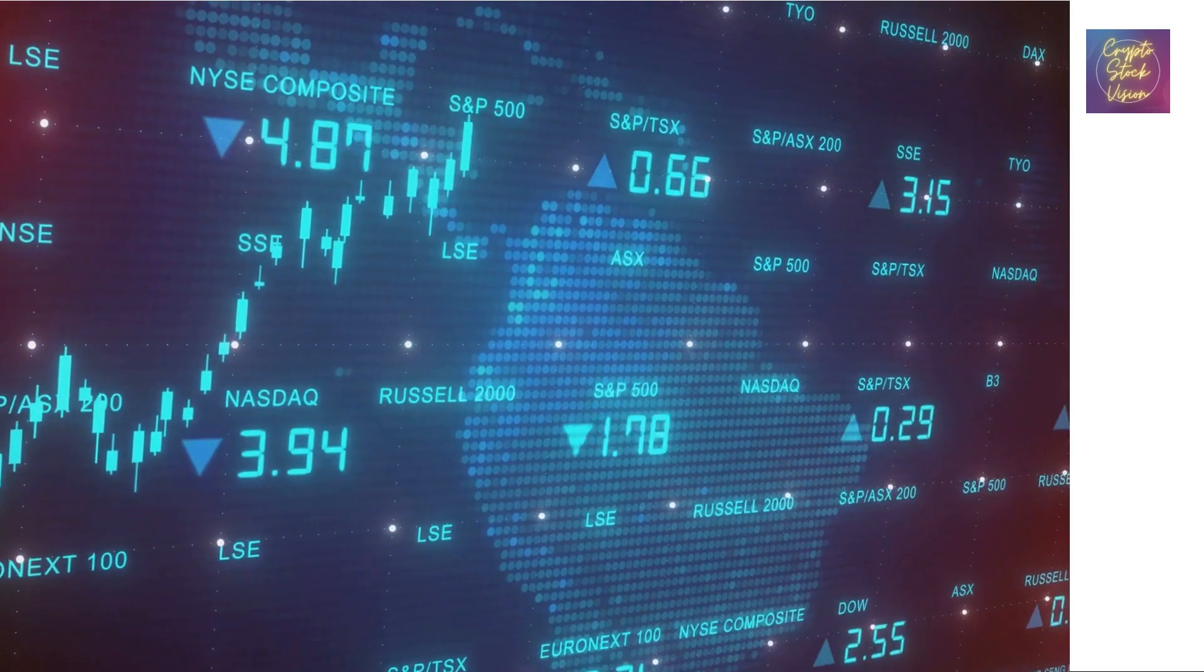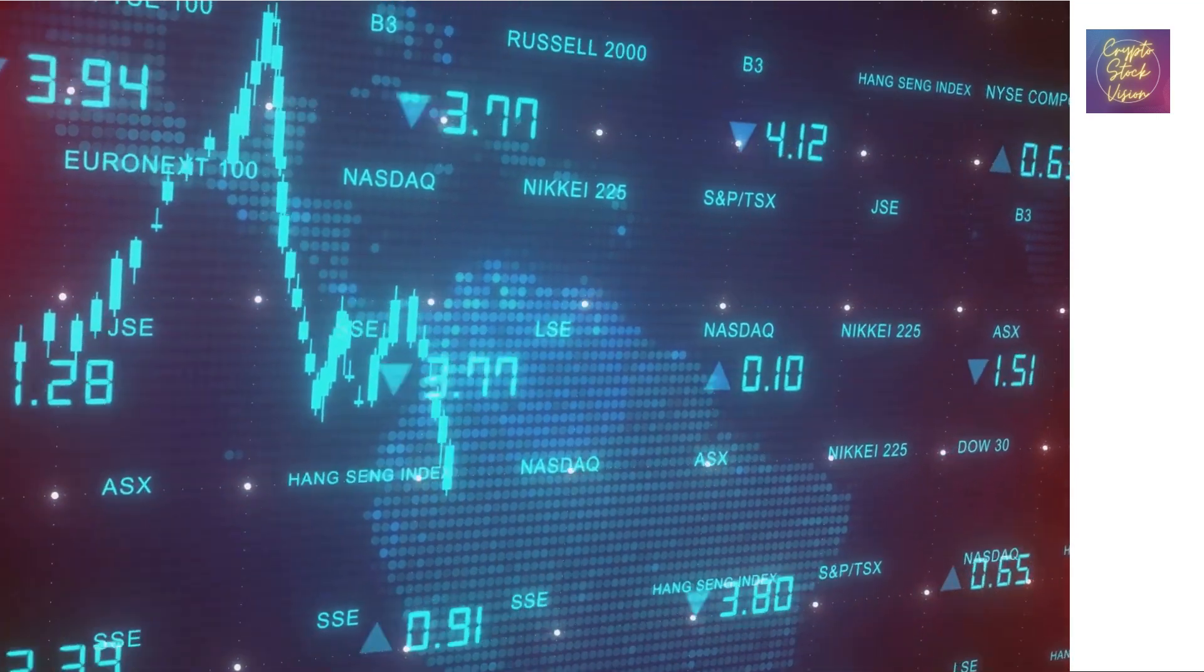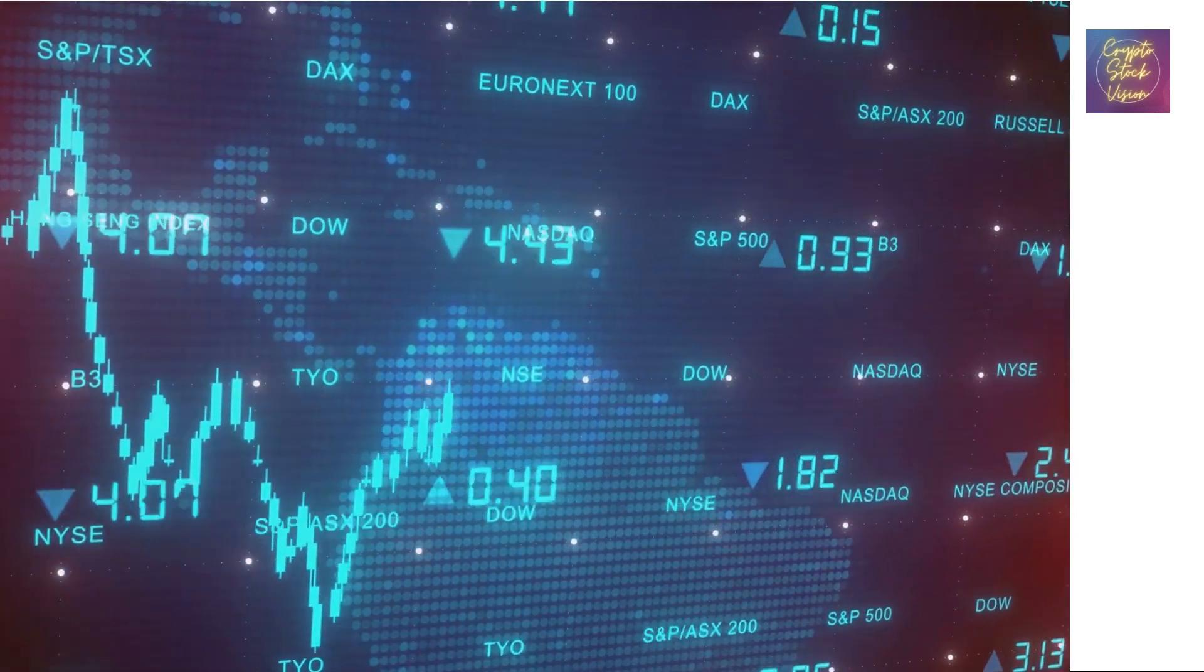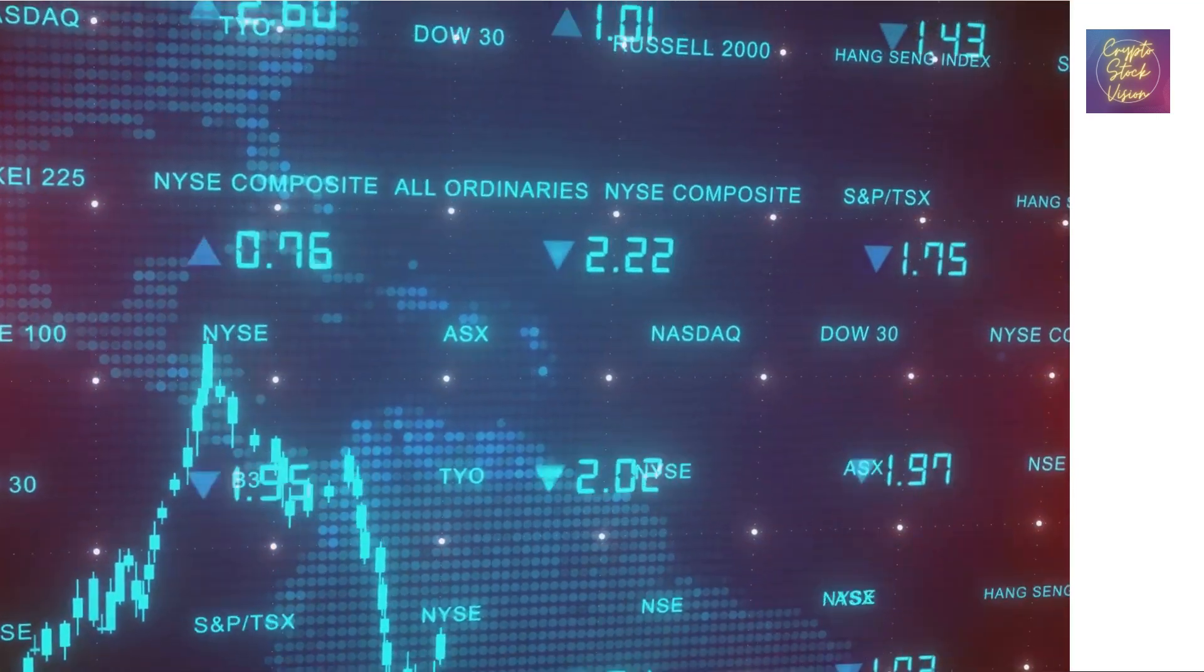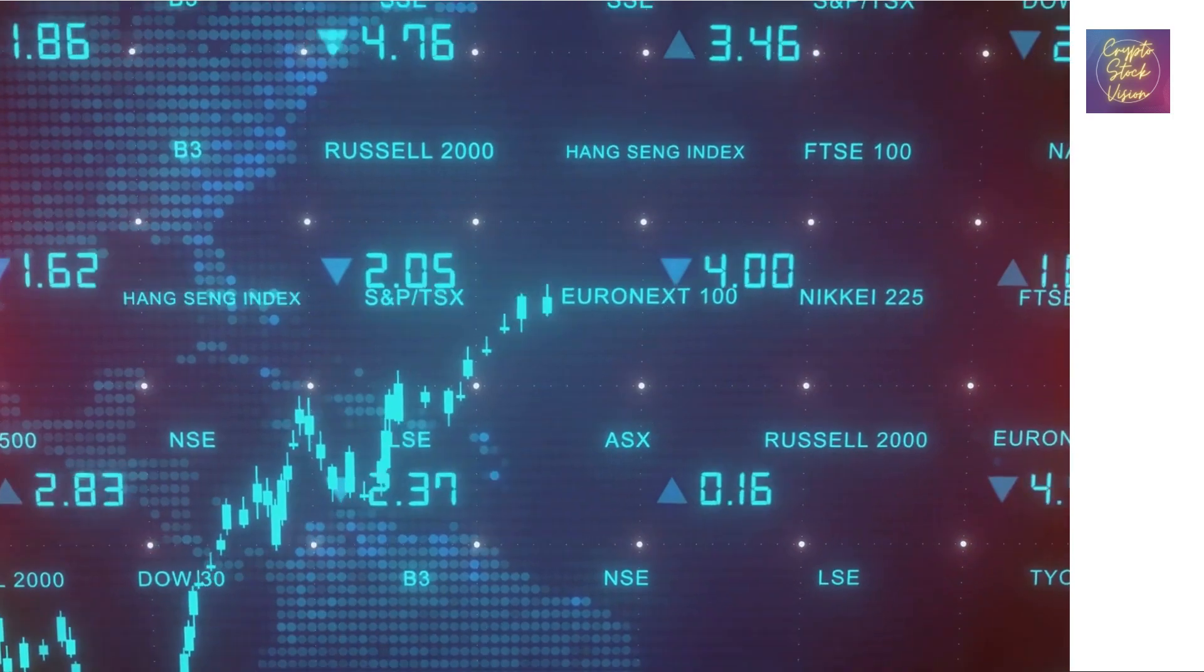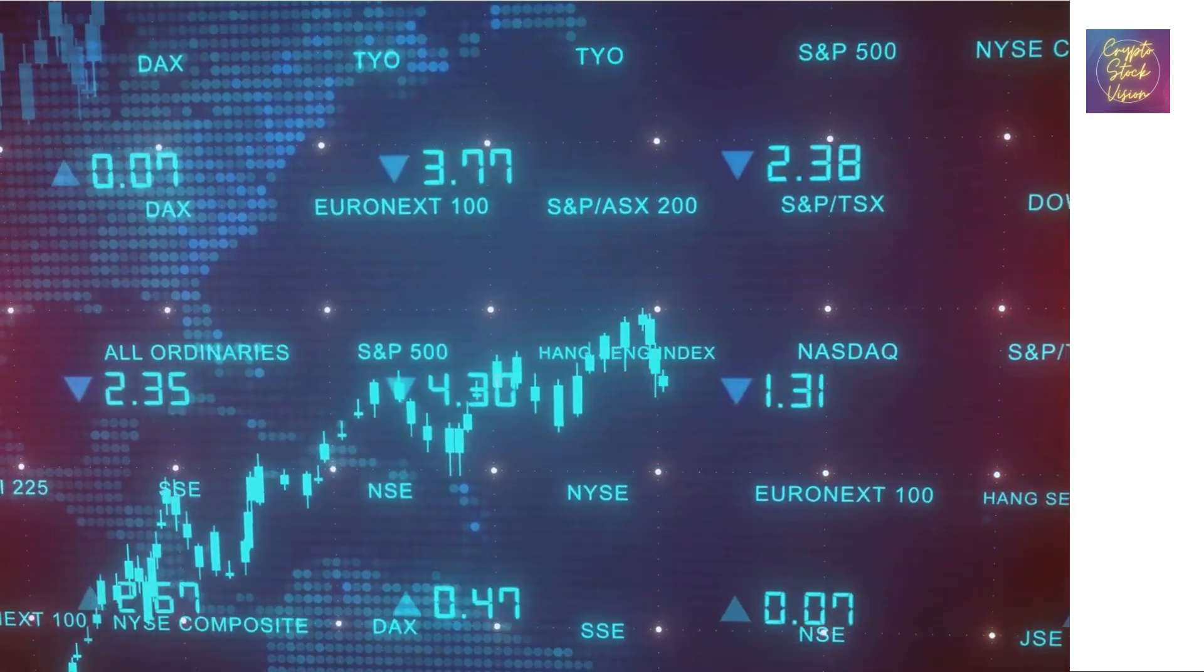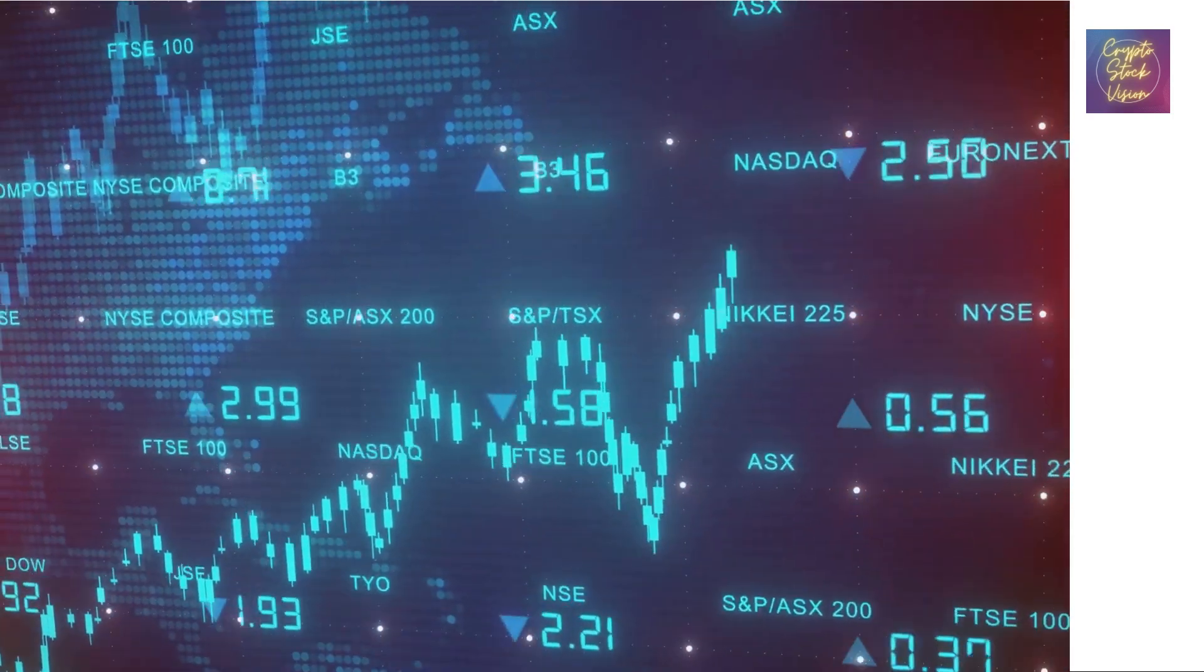And our market cap increased by a factor of four. Our stock outperformed NASDAQ, the S&P index, bonds, gold, real estate, silver, everything. Our stock even outperformed Bitcoin for that matter.